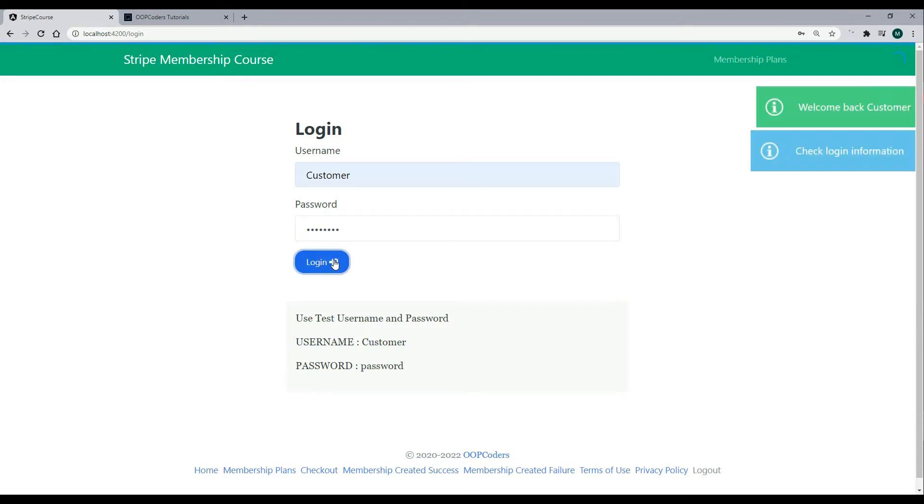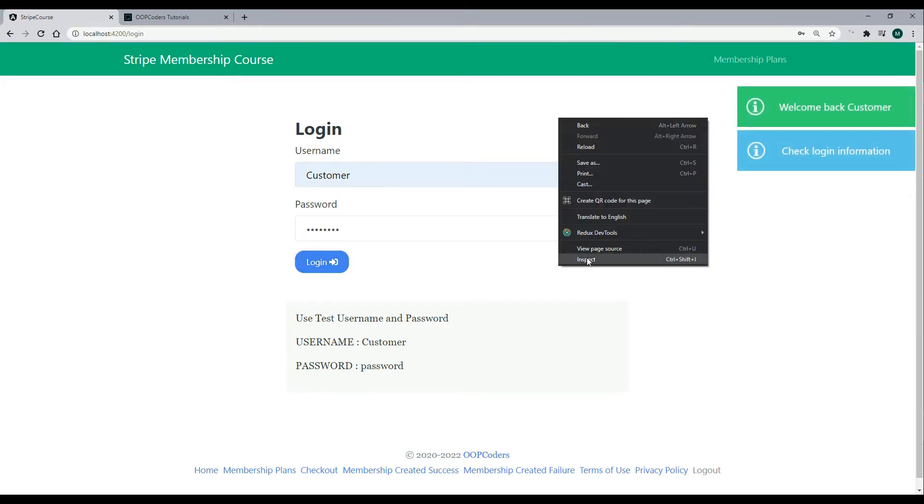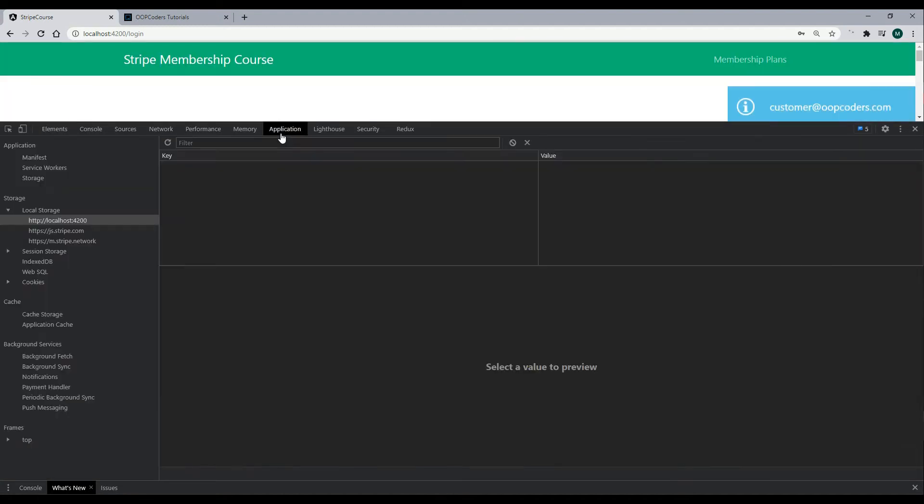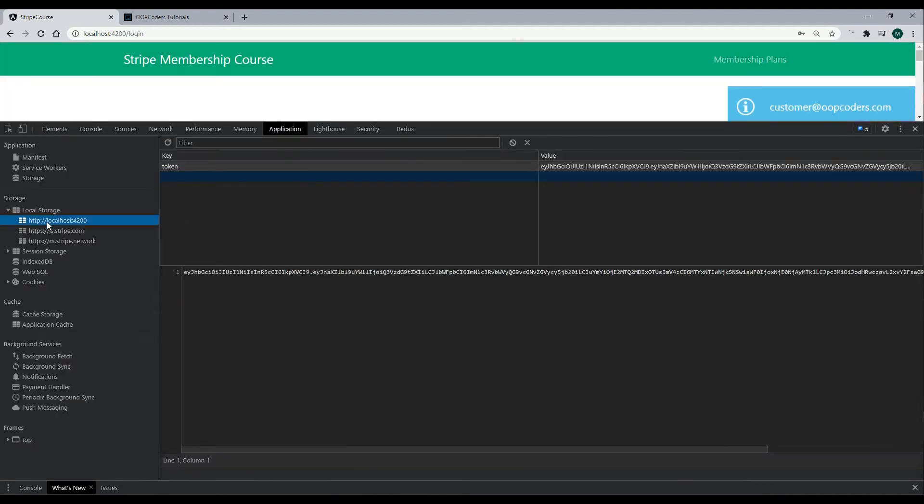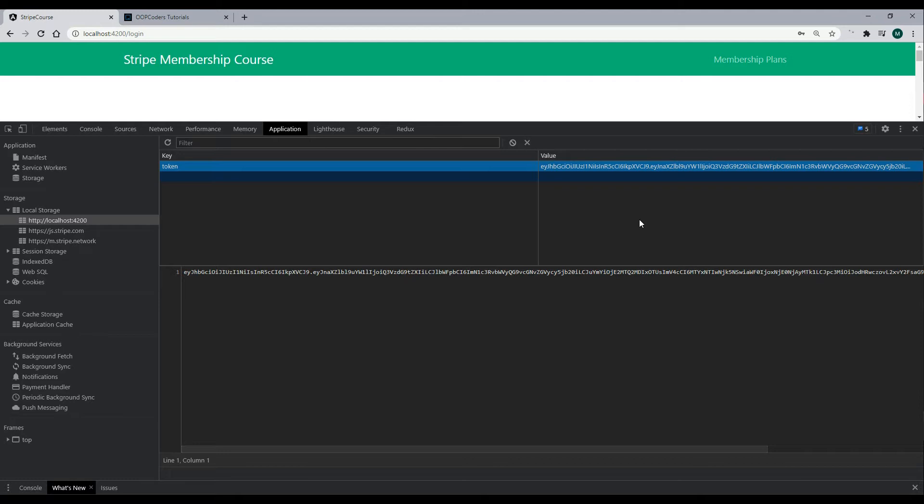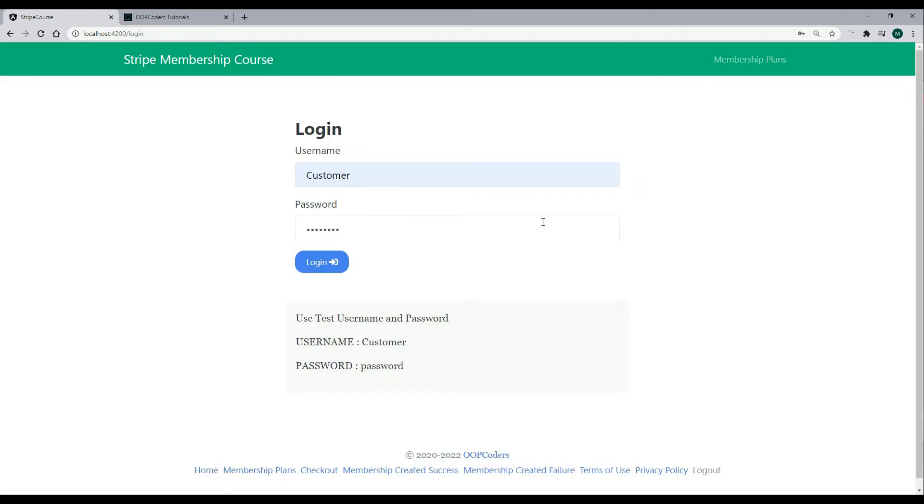So once you log in, and you successfully log in, you should have a token, a JWT token, inside of your local storage, and we do. This is how we're going to authorize the users. We'll make sure we send this in. This will allow the user to use the API, then also we can get information from this token, like the username. And then once we get that username, we can get the user from the database, and that's how we'll get the customer ID. So let's jump back into our payments controller and protect that API.